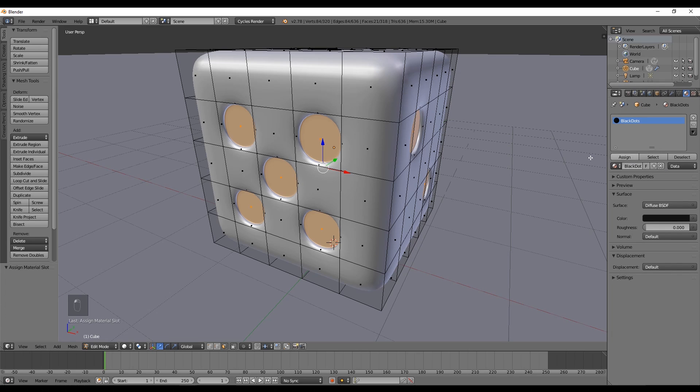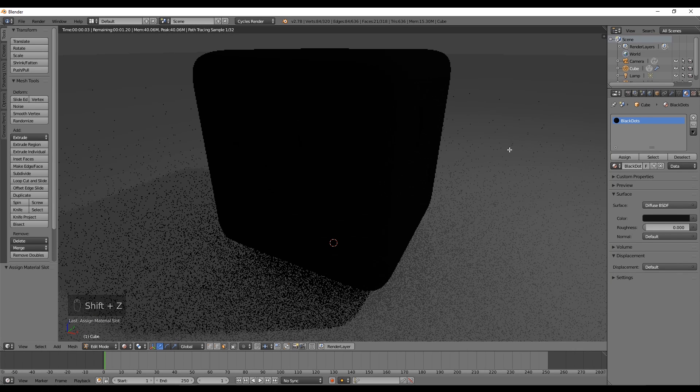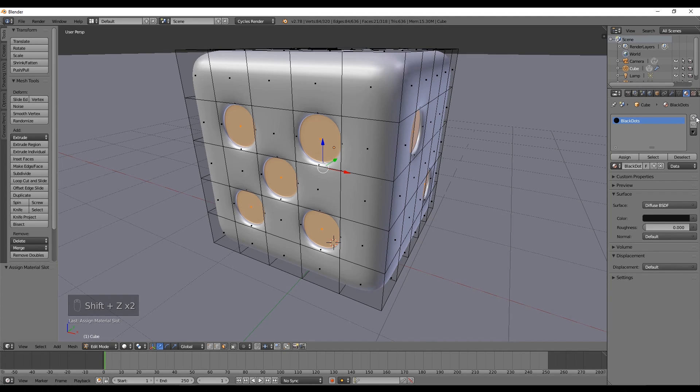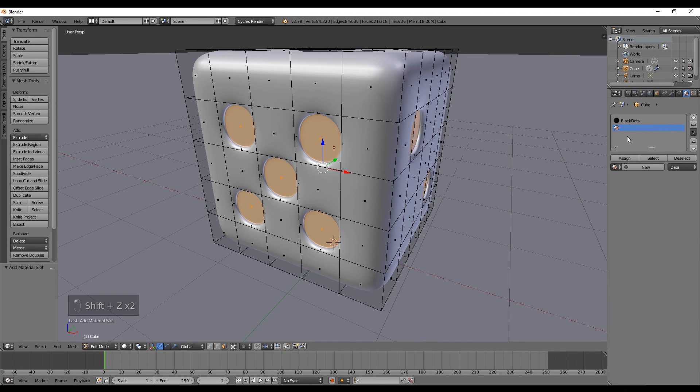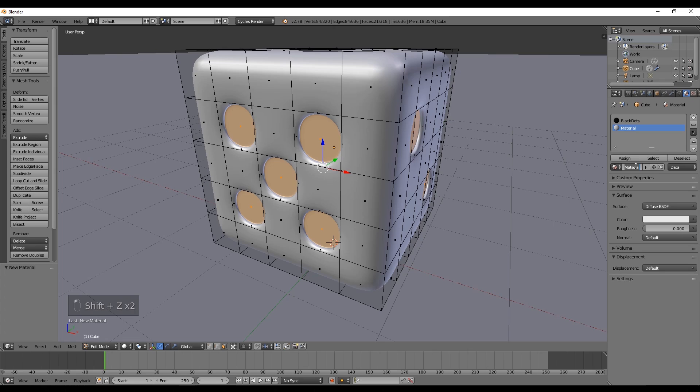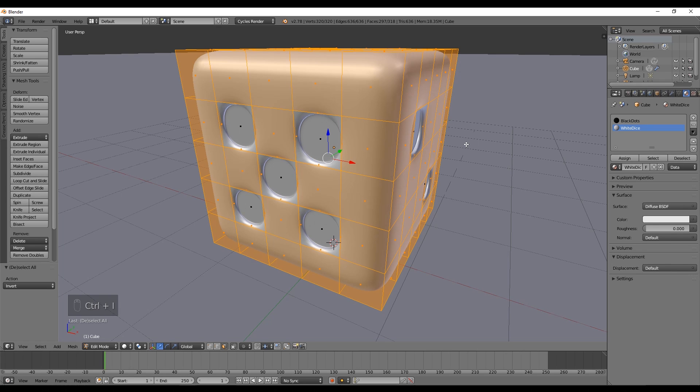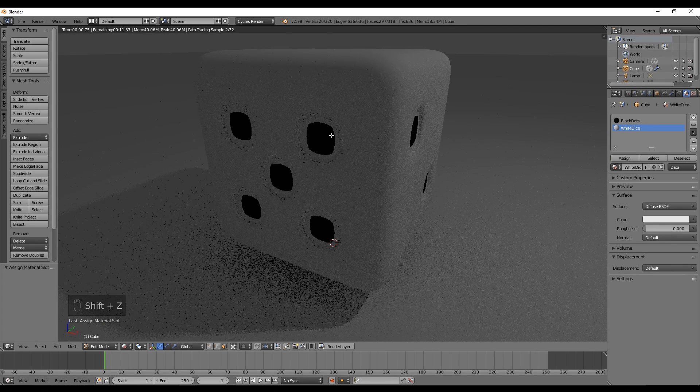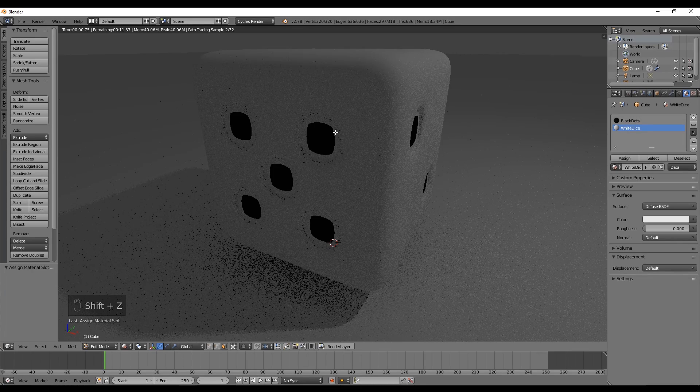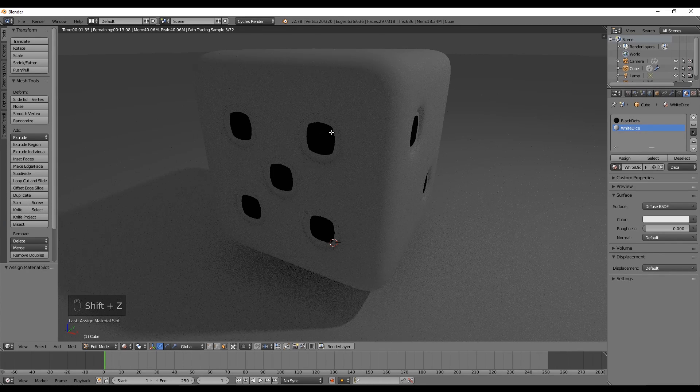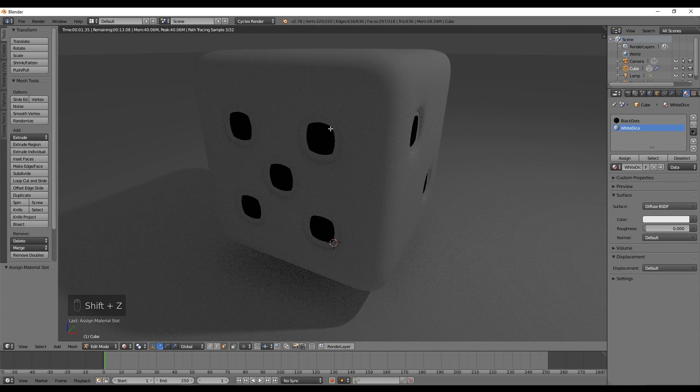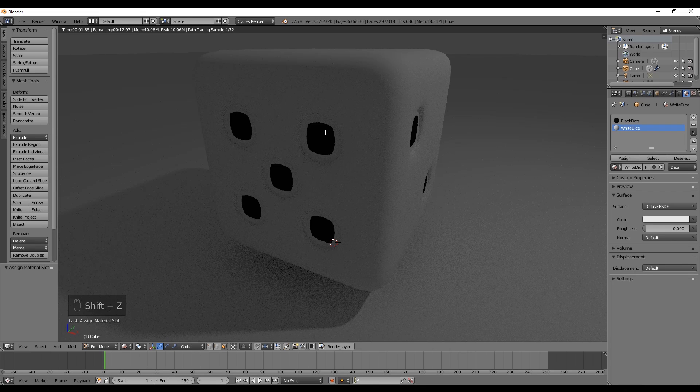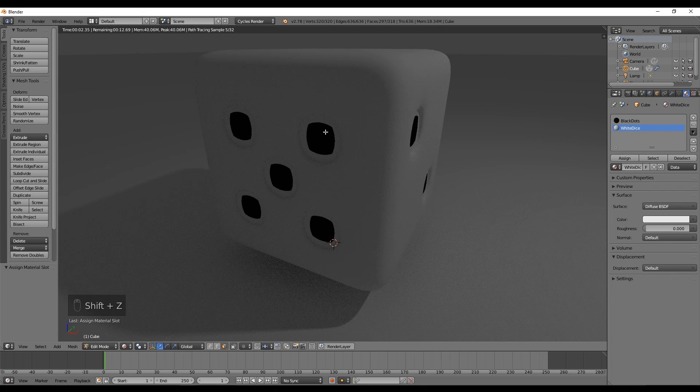Now if you press Shift+Z you can have a render preview and see that everything is black. That's not what we want. We want to add a new material so we can press this plus icon and rename it to white dice. Now we can press Ctrl+I to select the opposite of our selection and press assign. With Shift+Z we can see immediately that the black dots are not covering the circle perfectly.